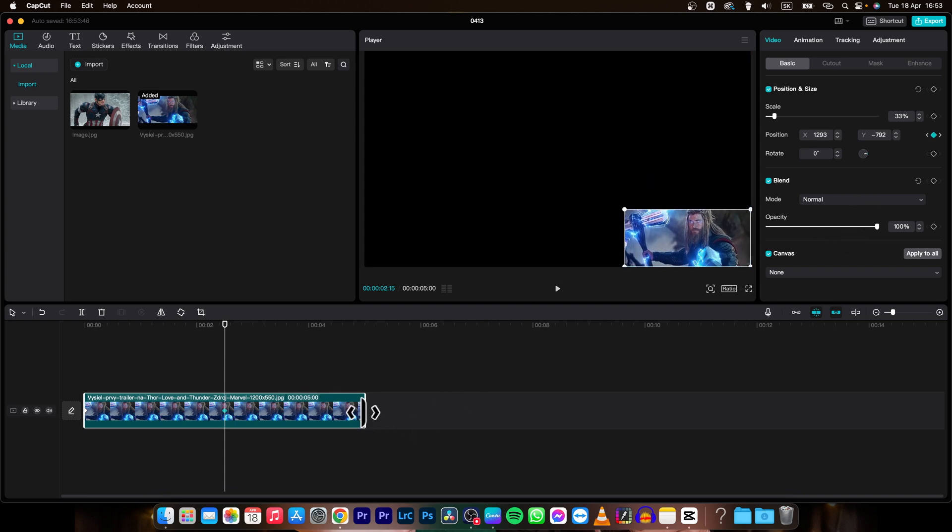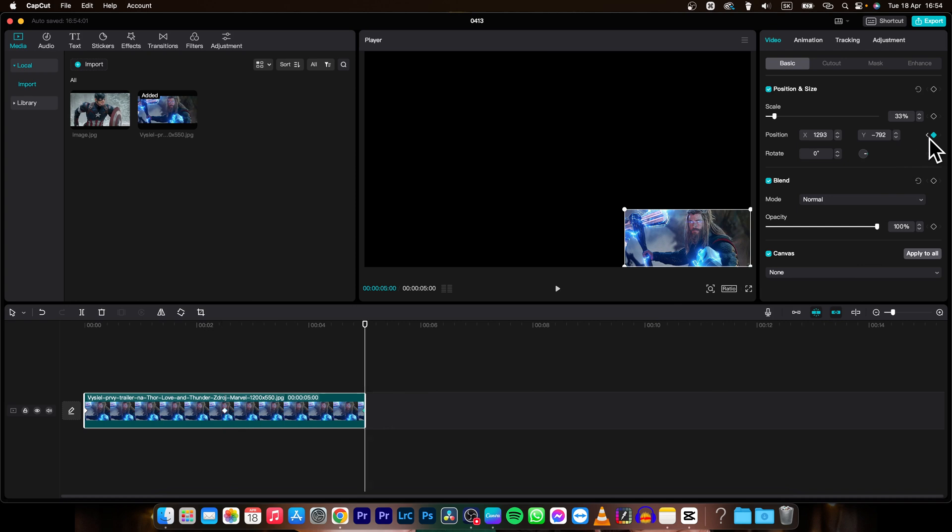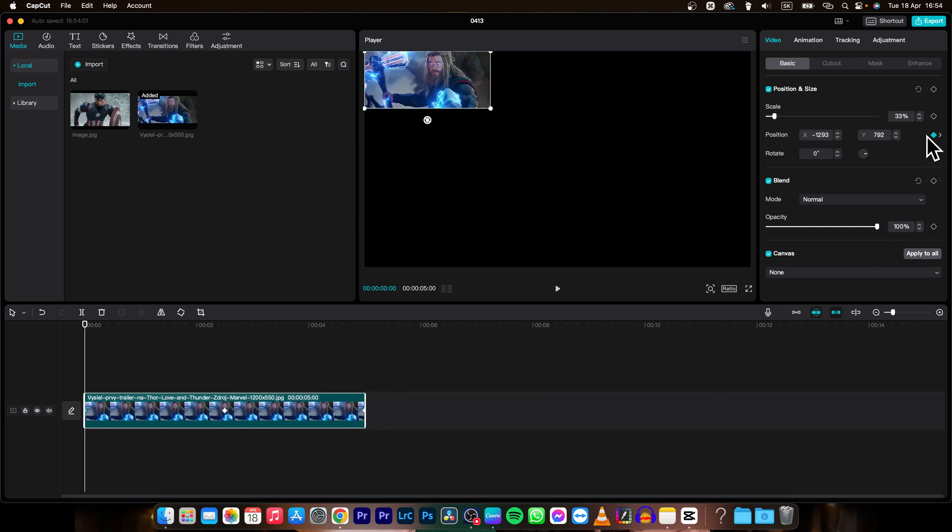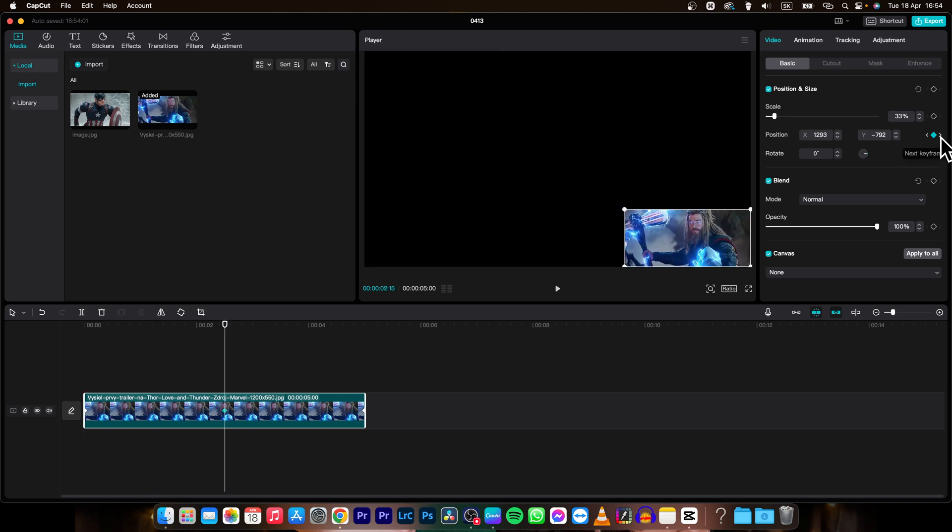And then delete this keyframe by going over to this keyframe. And if you can't click on it, just go over here and click this arrow to right and it will automatically jump to next keyframe. As you can see, you can move throughout your keyframes with these arrows.